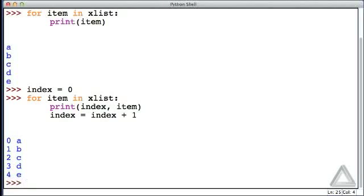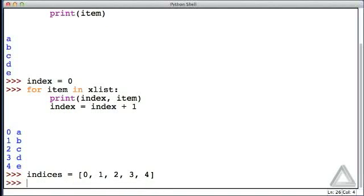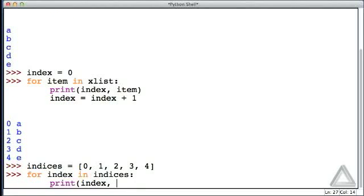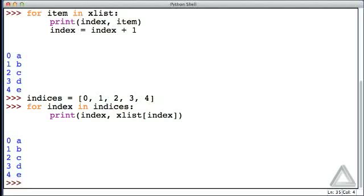We get the five elements of x_list together with the indices. Let's try another approach: create a list called indices with the integer values zero, one, two, three, and four — the five integer values representing the valid indices of x_list. Now say for index in the list of indices, print the index and use explicit indexing: x_list[index].